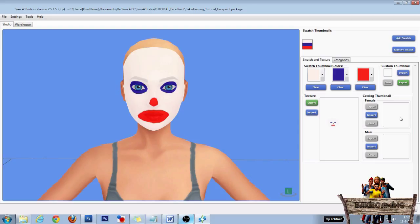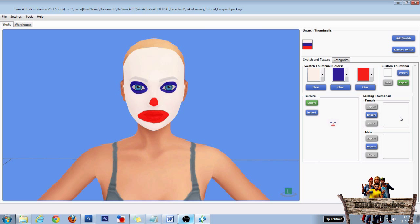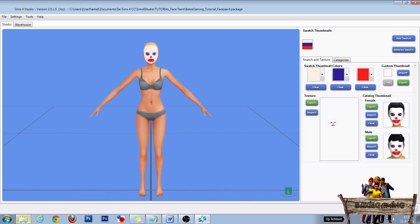You have to select the face paint for each gender, and if you have multiple swatches you have to select all of those too. After you have done that, you can reopen your face paint in The Sims 4 Studio. Now you can export the catalog thumbnail, add your name, and then import that custom thumbnail back.